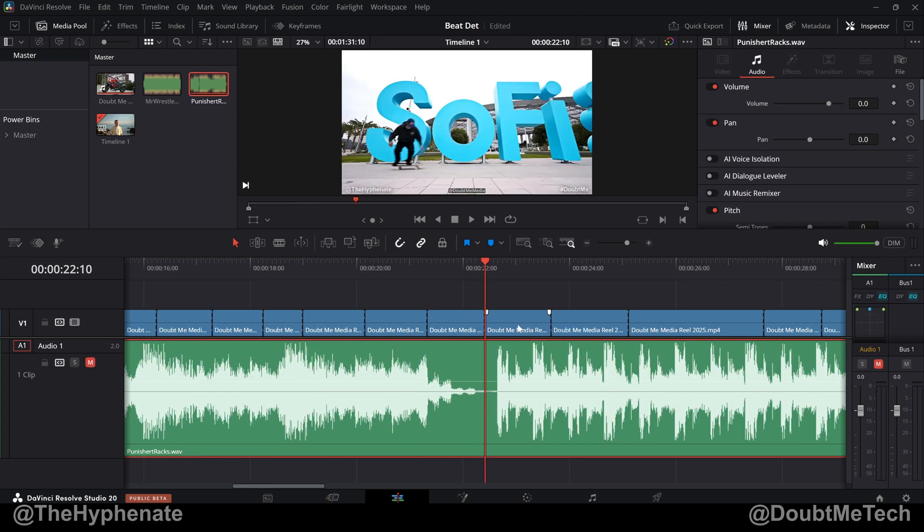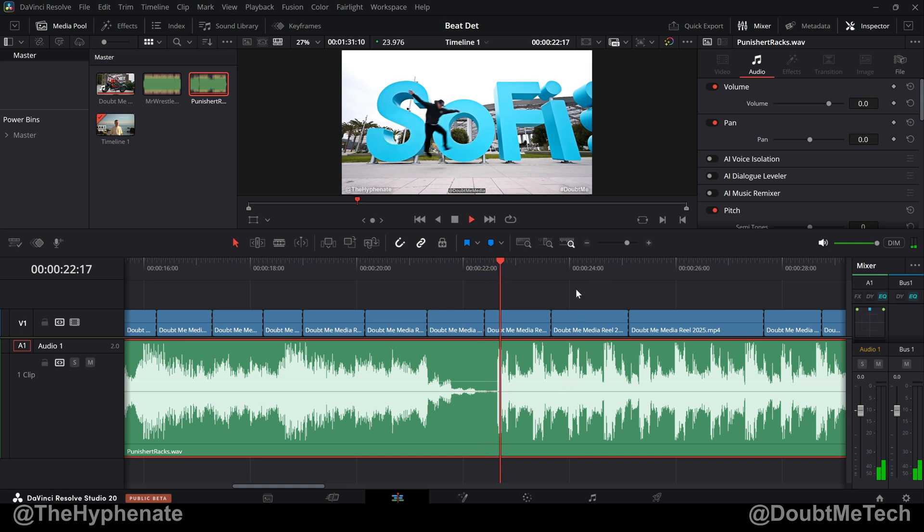So here I have some video clips that have not been edited to this beat. And this audio clip is my song Punisher, which is available on all music platforms. I'll play a little bit of it.